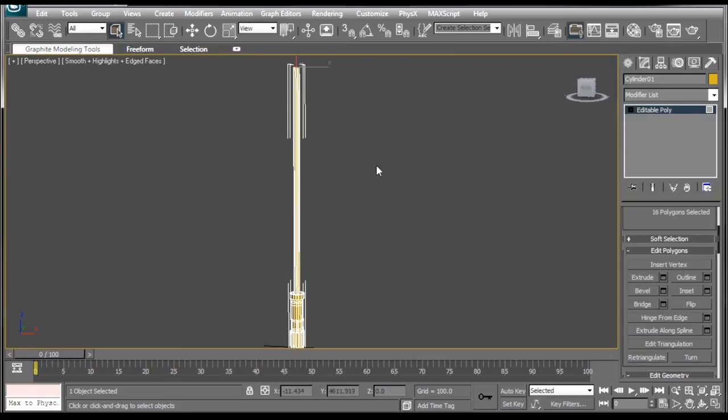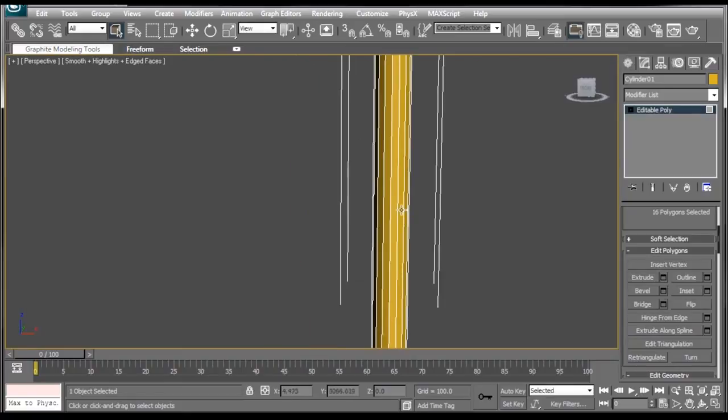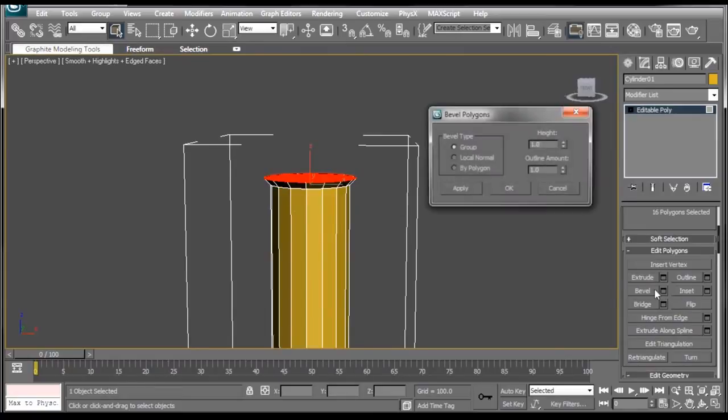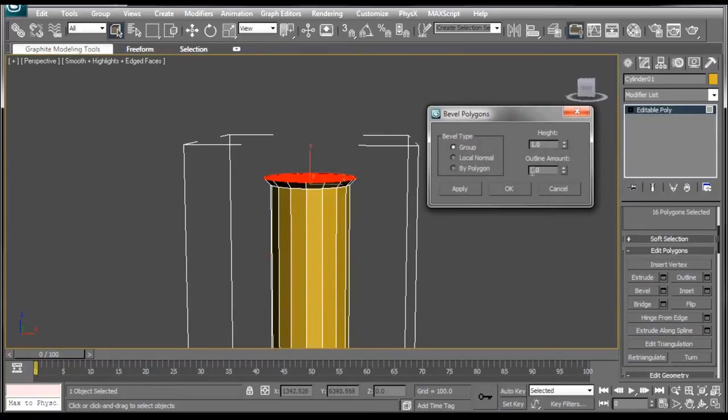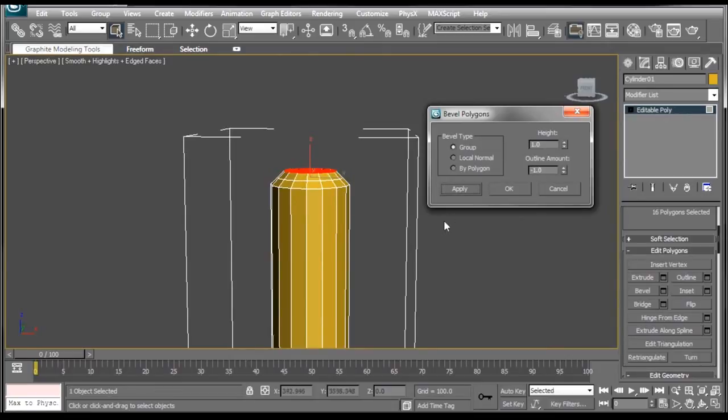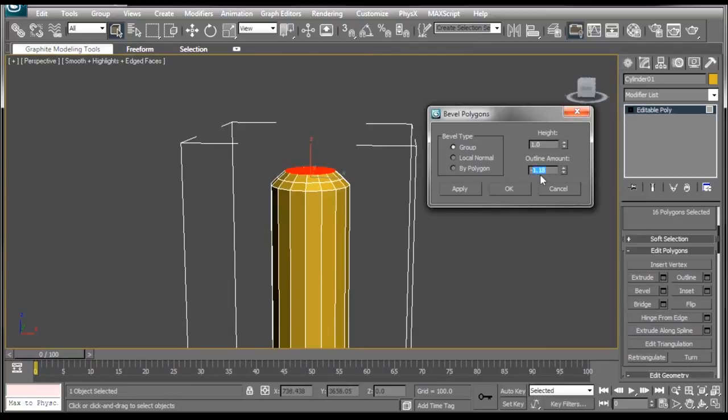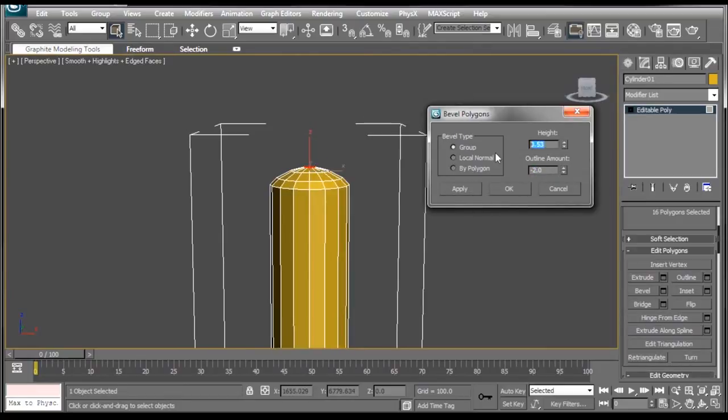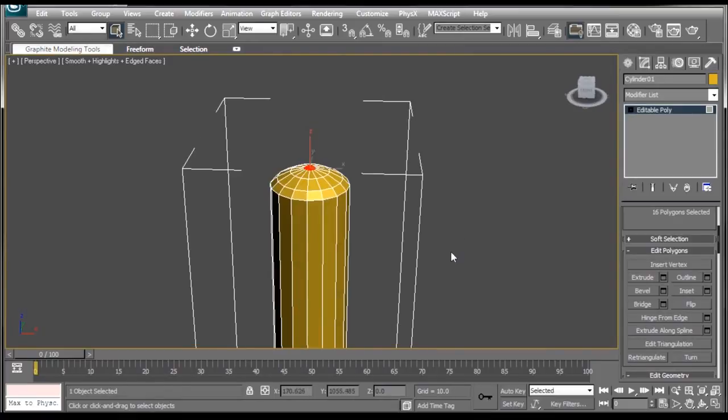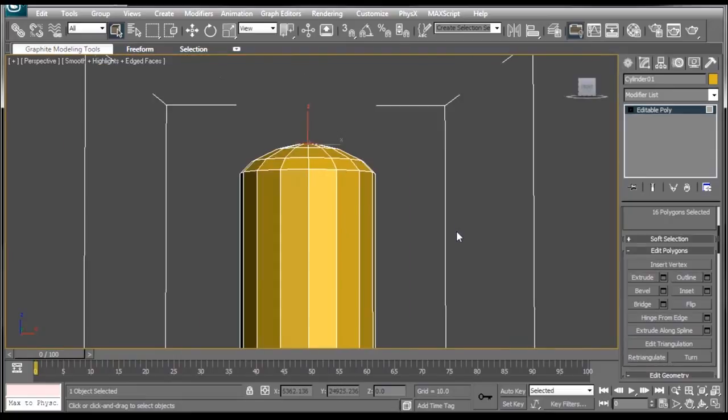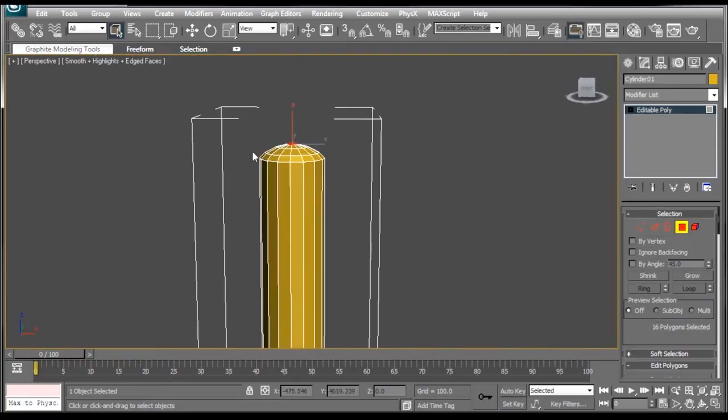And if we zoom in to the top here, we don't want our lightsaber to have a flat top. So what we're going to do is hit the Bevel, change the Outline Amount back to negative one. Press Apply. And we're going to change the Outline Amount to negative two. Press Apply again. Last one. We'll just bring the height down to 0.5. Press OK. That looks good.